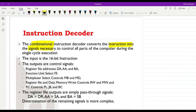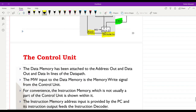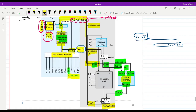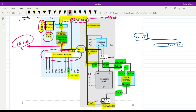During single cycle execution, the input to our instruction decoder is in the form of a 16-bit instruction. You can see that the input to the instruction decoder comes from the instruction memory in the form of 16 bits — that's what we receive as the input for the instruction decoder.